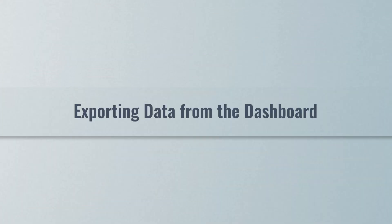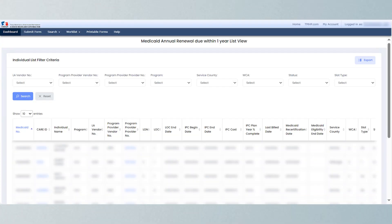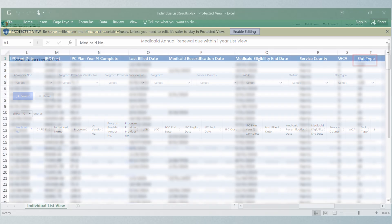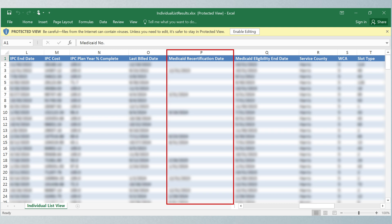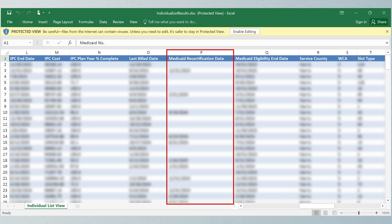Users can export this data by simply navigating back to the report and clicking the export button in the top right corner. This will allow users to download the report in Excel format, where the Medicaid recertification date can be found in column P and the Medicaid eligibility end date can be found in column Q.